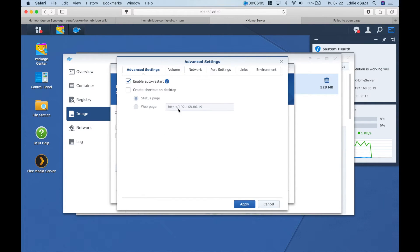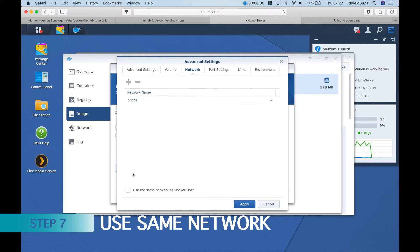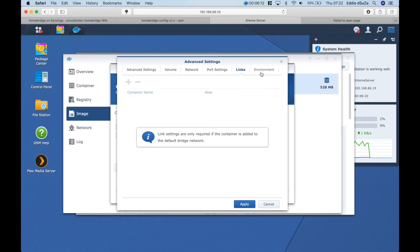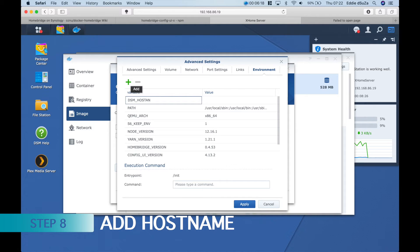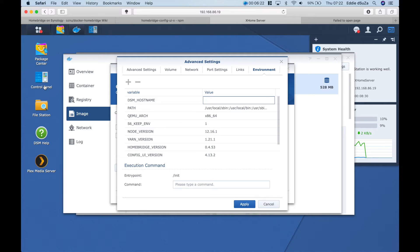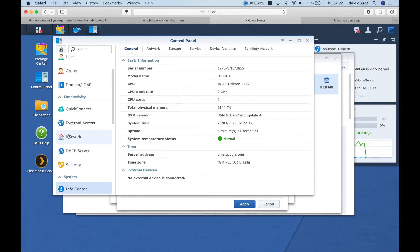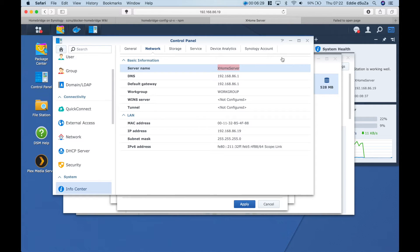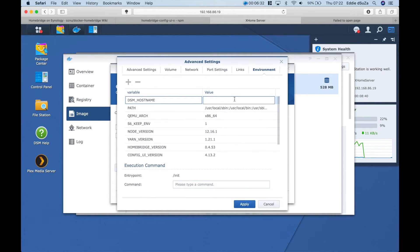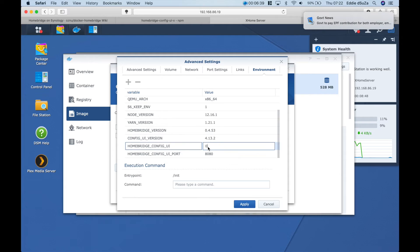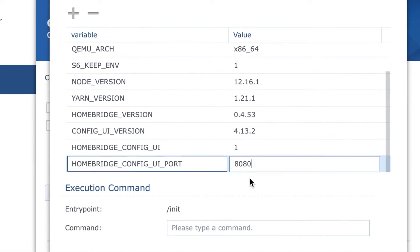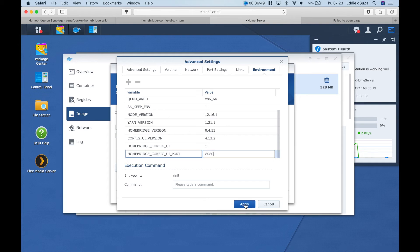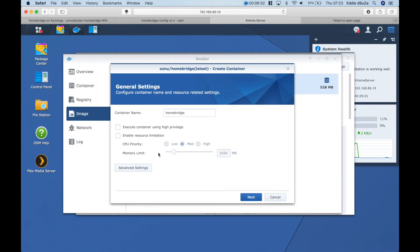Then go into network settings and use the same network. In the environment section, you want to add in the DSM hostname. To get this, go into Control Panel, Info Center, Network, and copy-paste the server name. Now this next step is a very important one — this is where you enable the UI. Change the value to one. Don't forget to remember the Config UI port. You don't need to do any additional Homebridge service install, just change the value to one.